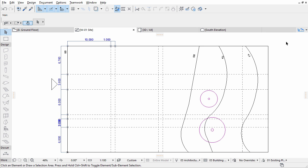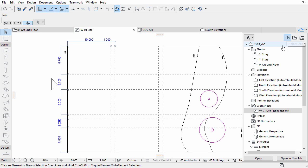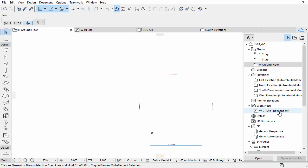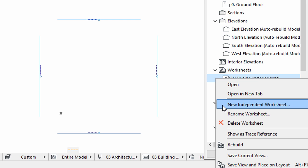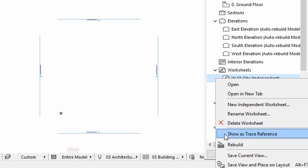We will use the lines as base geometry for our terrain mesh. Switch to the zero point ground floor in the Navigator project map. Right-click the W1 site worksheet in the Navigator and choose Show as Trace Reference to select it as a traced view.